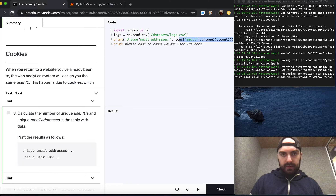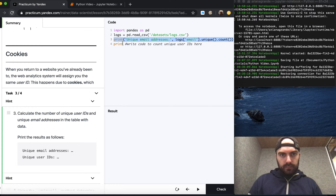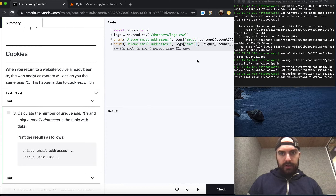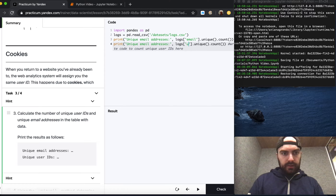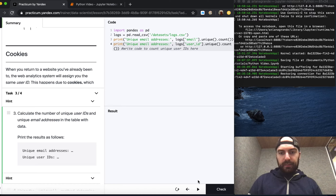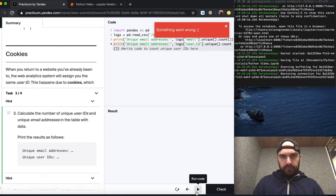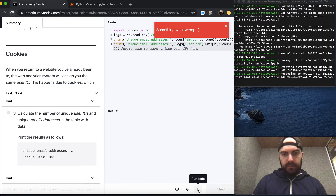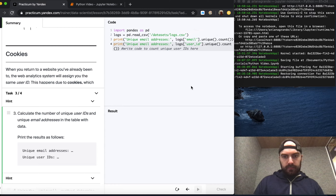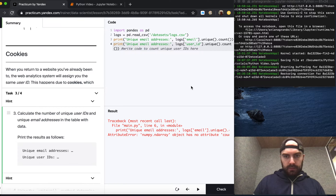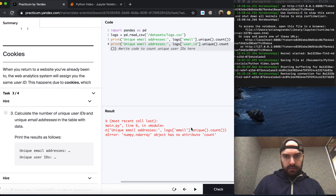We're going to copy-paste that expression and replace 'email' with 'user_id' for the unique user IDs output, making sure the labels are correct. Something went wrong — it has no attribute 'count'.